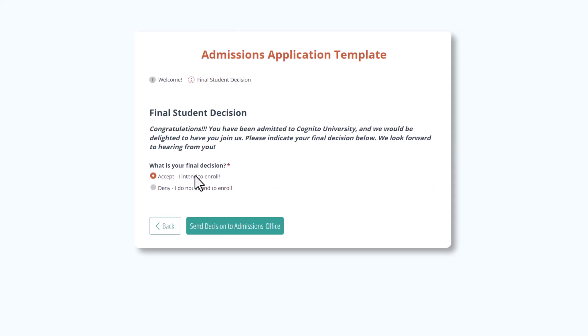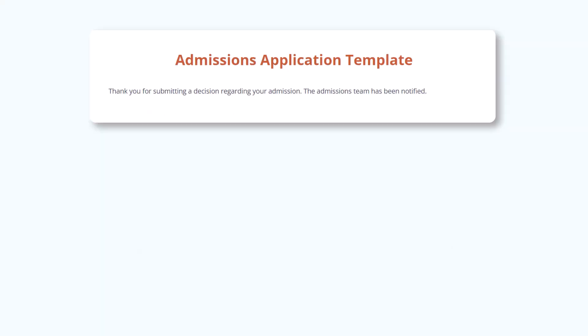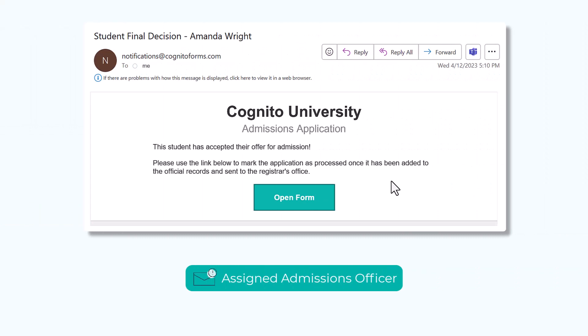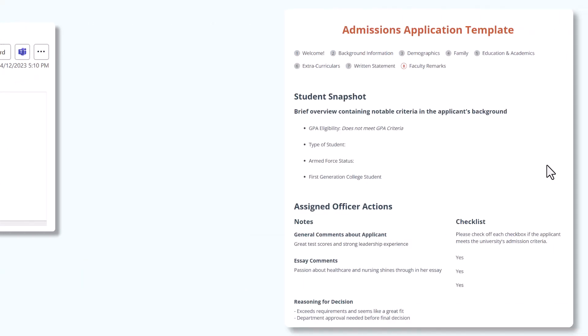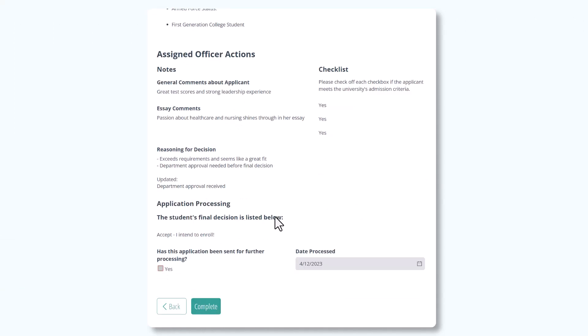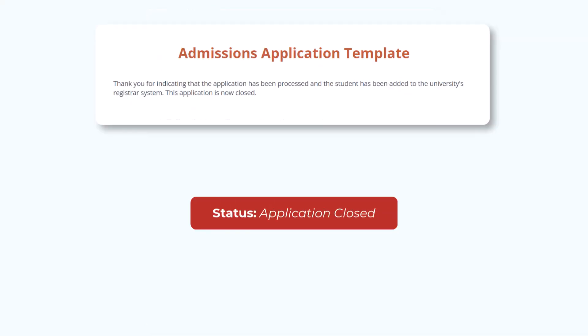If they accept, once they click Send Decision to Admissions Office, the status changes to Needs Processing. The assigned admissions officer is notified via email. From here, they can review the student's decision and mark the application as processed. Once complete is clicked, the application status changes to Application Closed and the workflow is complete.